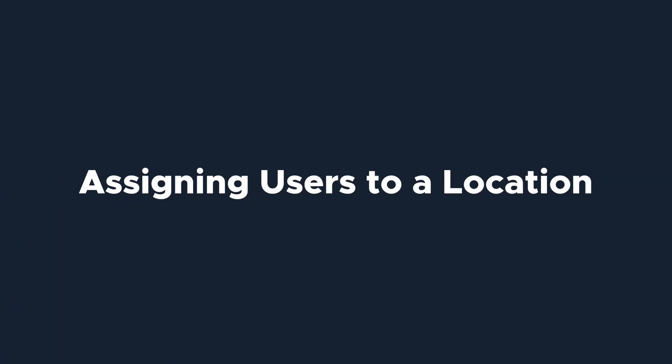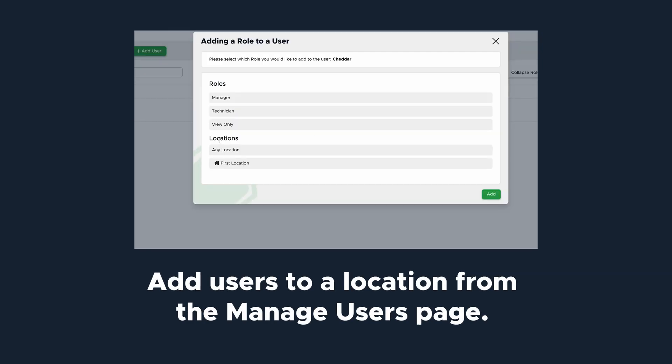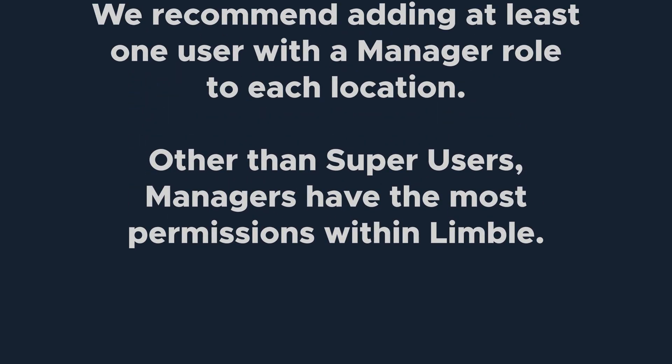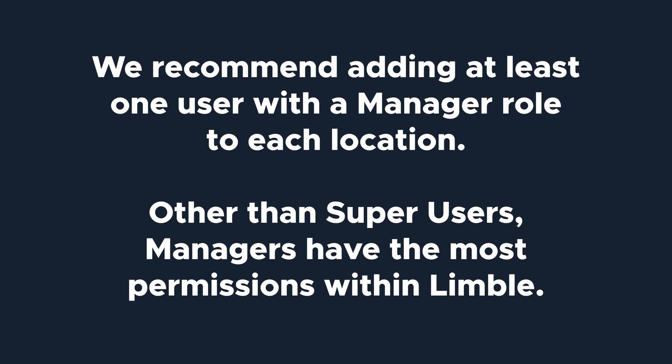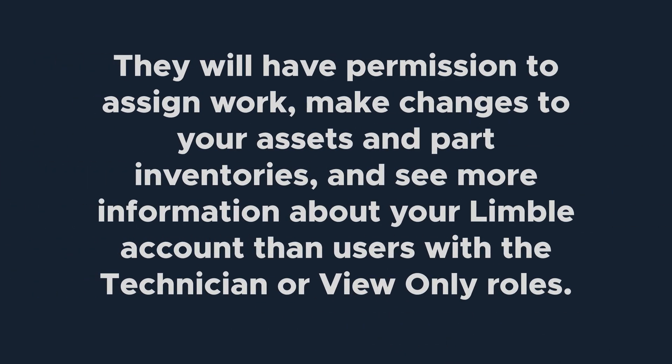Once you've configured your locations, it's time to add users. This can be done from the manage users page. Since roles are location-based, users will only have access to the locations where they're assigned a role. This is how locations divide responsibilities. We recommend adding at least one user with a manager role to each location. Other than super users, managers have the most permissions within Limble. They will have permission to assign work, make changes to your assets and part inventories, and see more information about your Limble account than users with the technician or view-only roles.